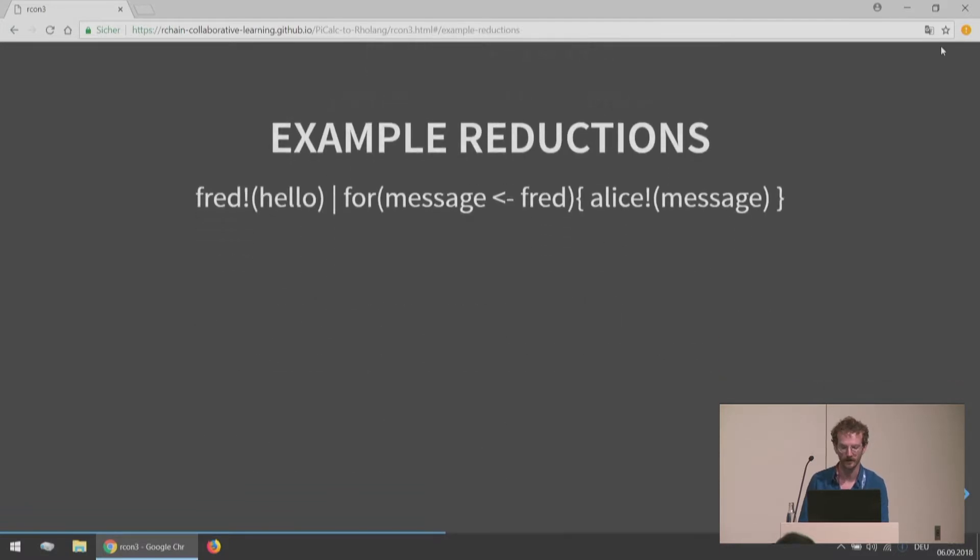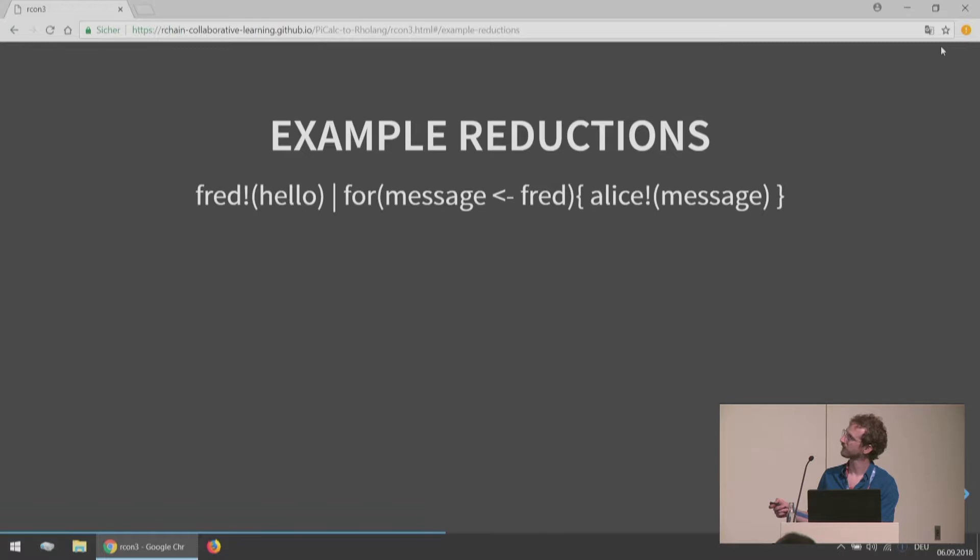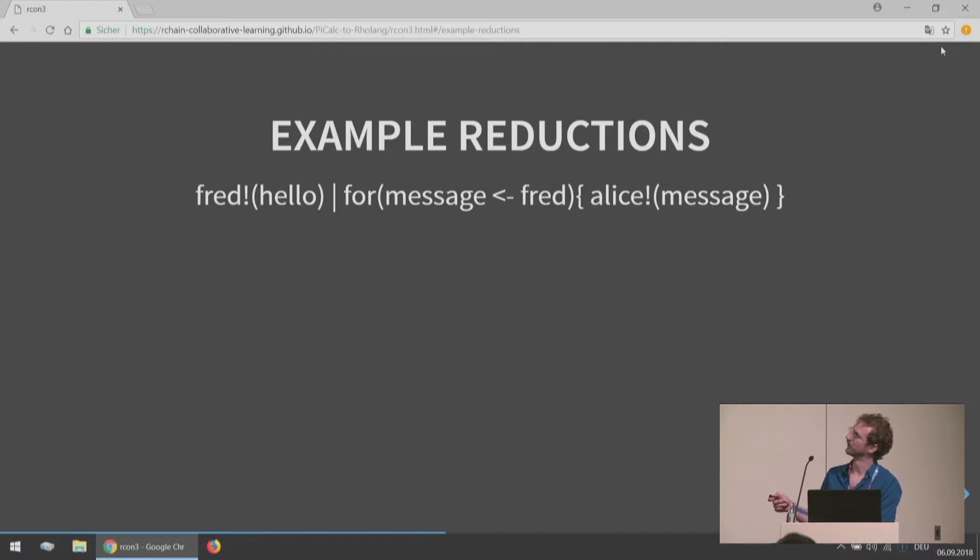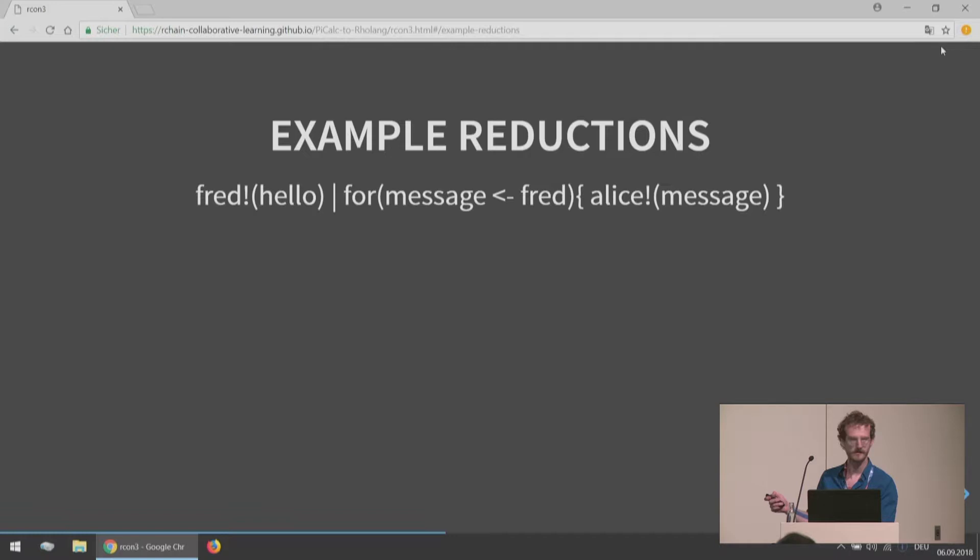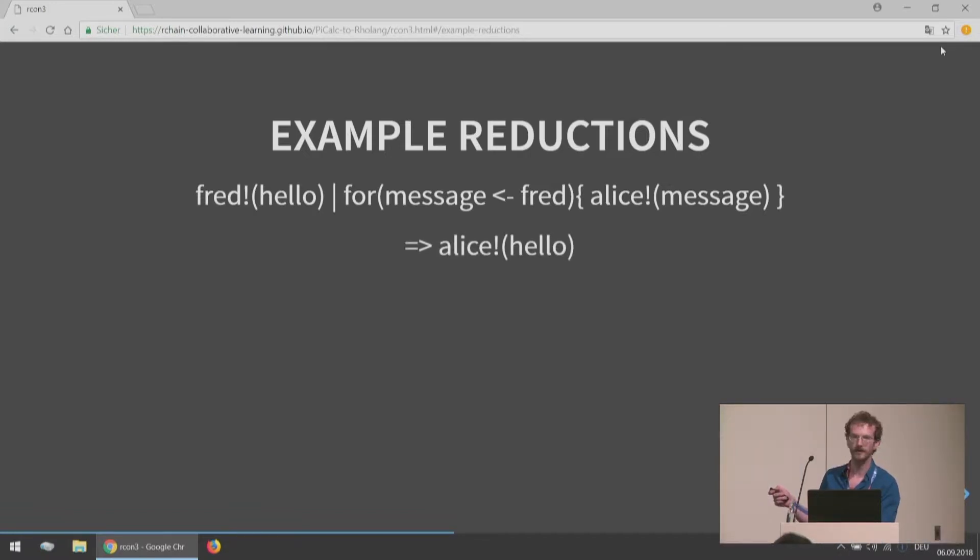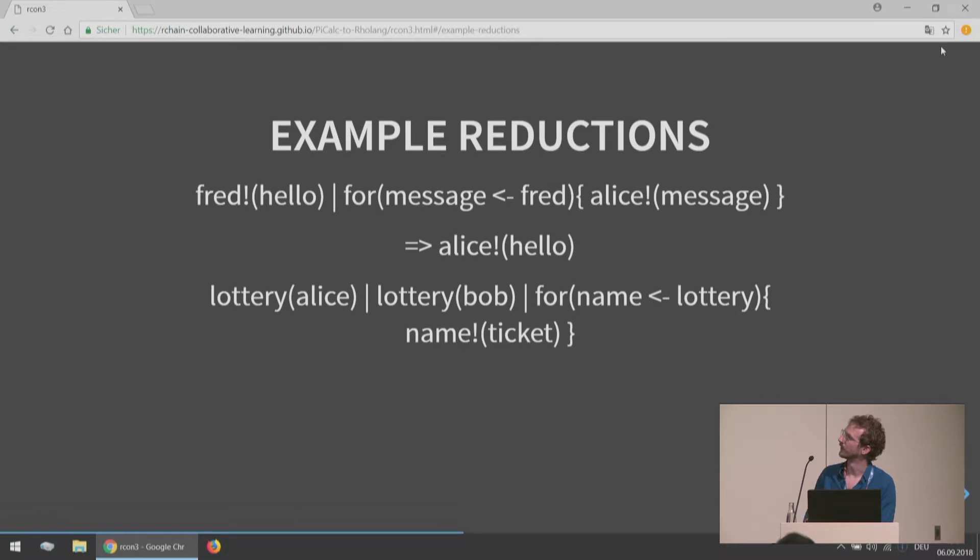That is exactly the reduction rule for the Pi Calculus. Here are some example reductions. Say we have this name Fred, and we're sending Fred the message hello. Let's say this process right here is representing Fred, or someone who's listening for the name Fred. What they're doing is they are going to receive that message hello in message, and then they're going to do something else. So what this reduces to would be Alice hello.